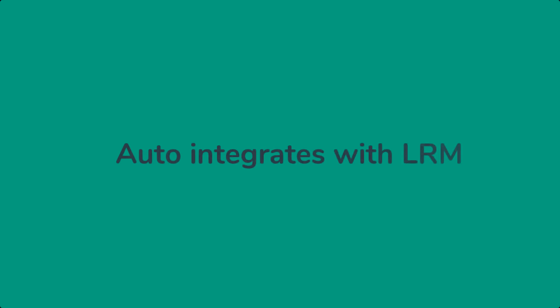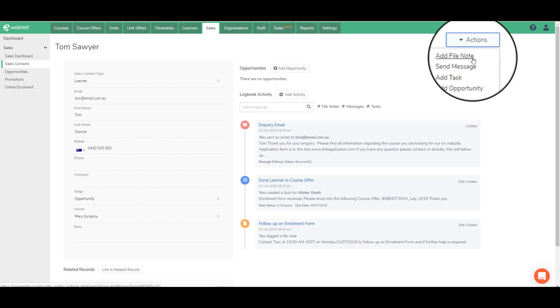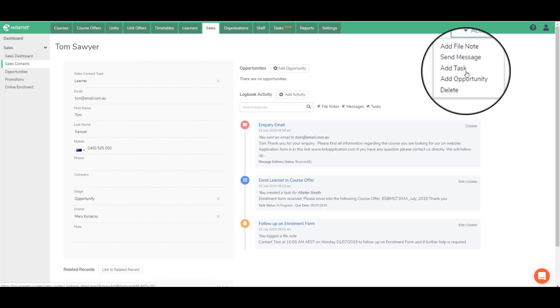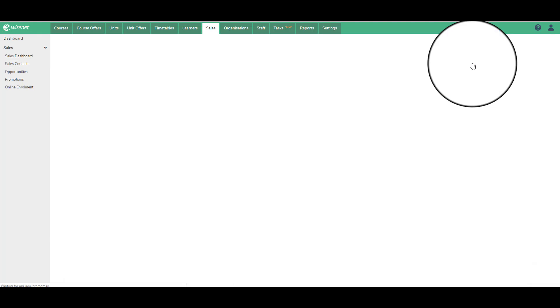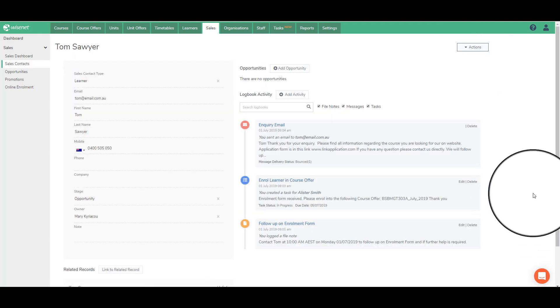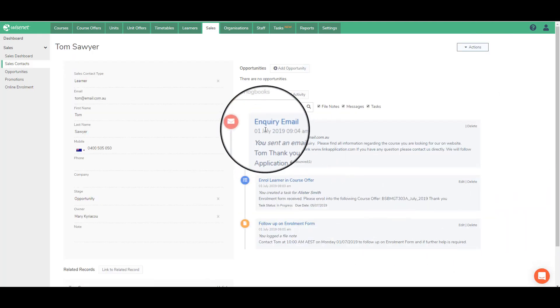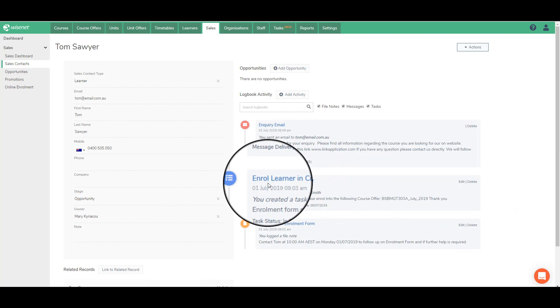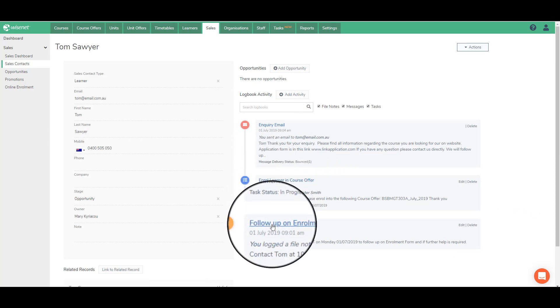The newly added contact auto integrates with the LRM. To facilitate customer engagement, you can add activities such as file notes, tasks, and messages with email templates. See a log of all interactions in the activity timeline.